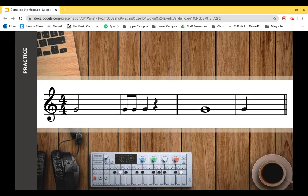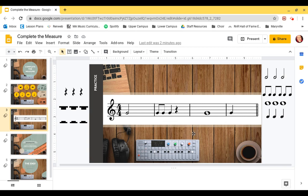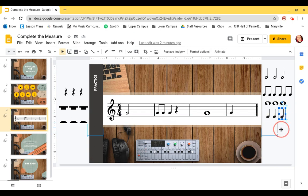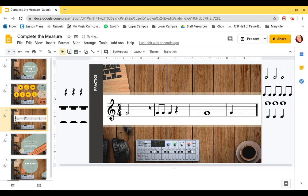Let's look at what we're going to be practicing this week. When you open your worksheet you're going to have an example, and you'll see a bunch of notes and rests on the side that you'll be able to click on and move around. You're going to look at the time signature and then fill in the measure to make sure you have the right amount of beats.